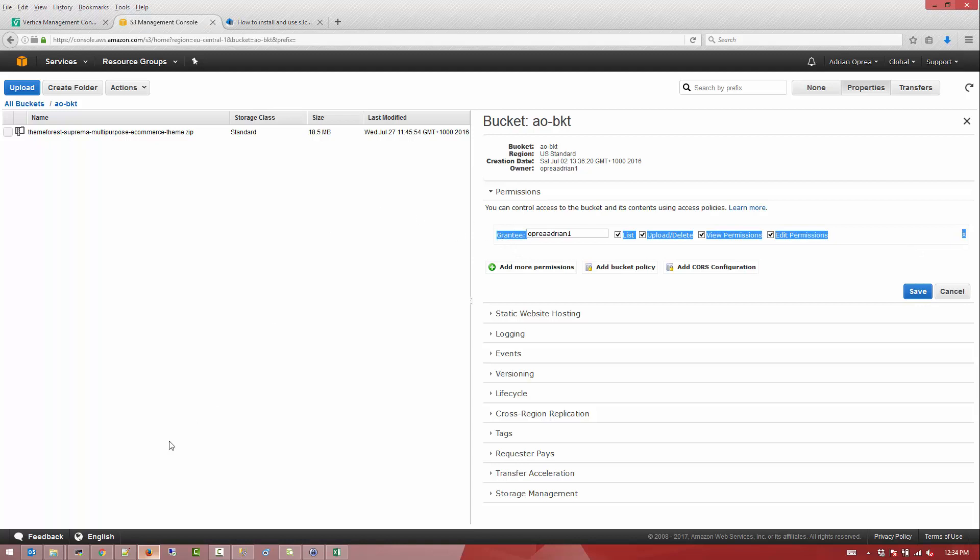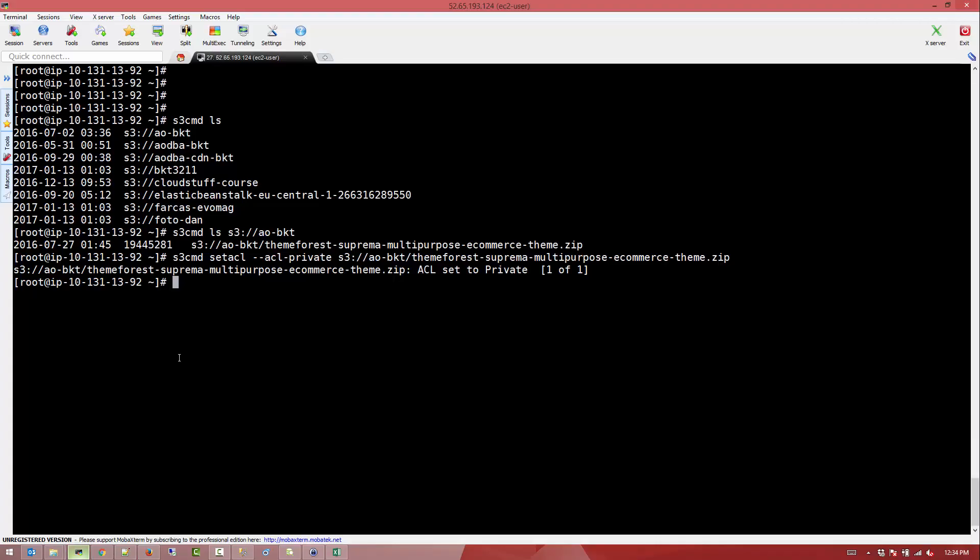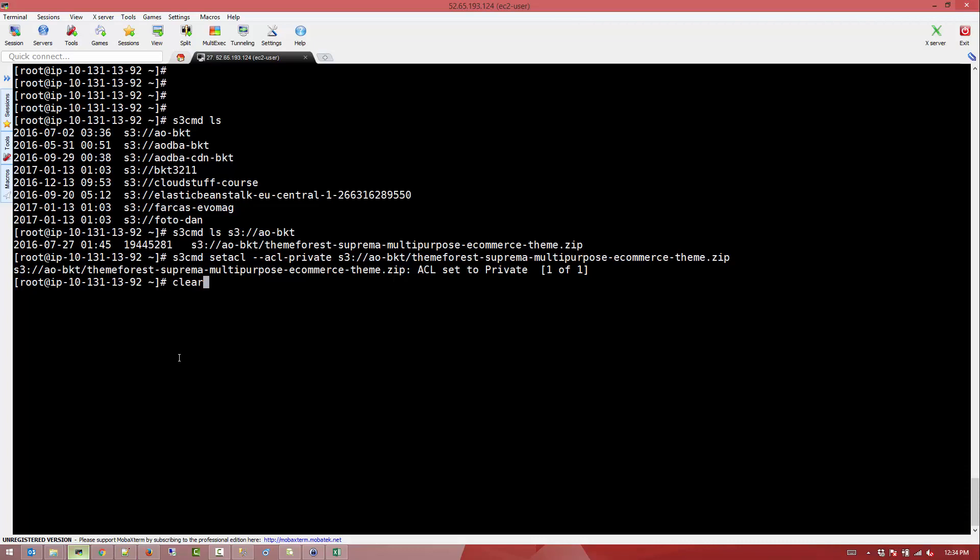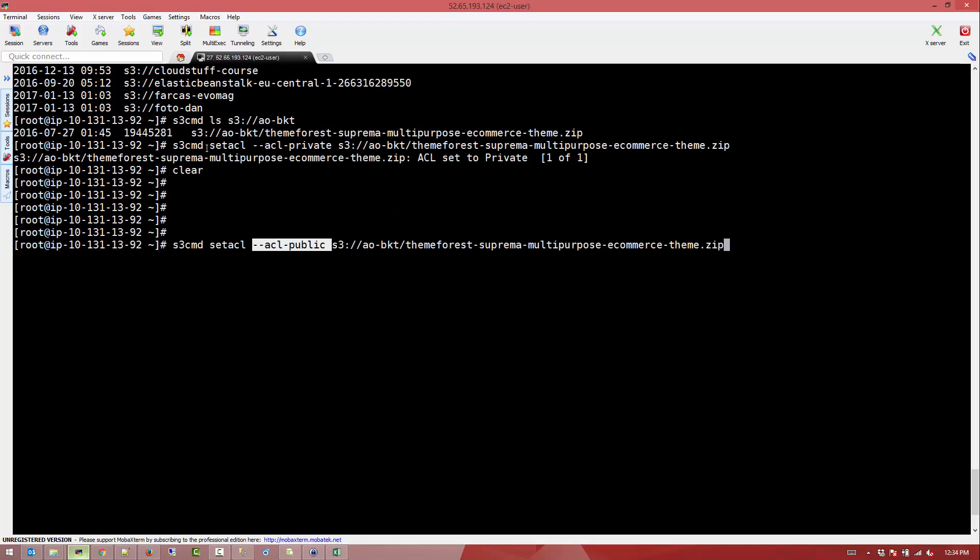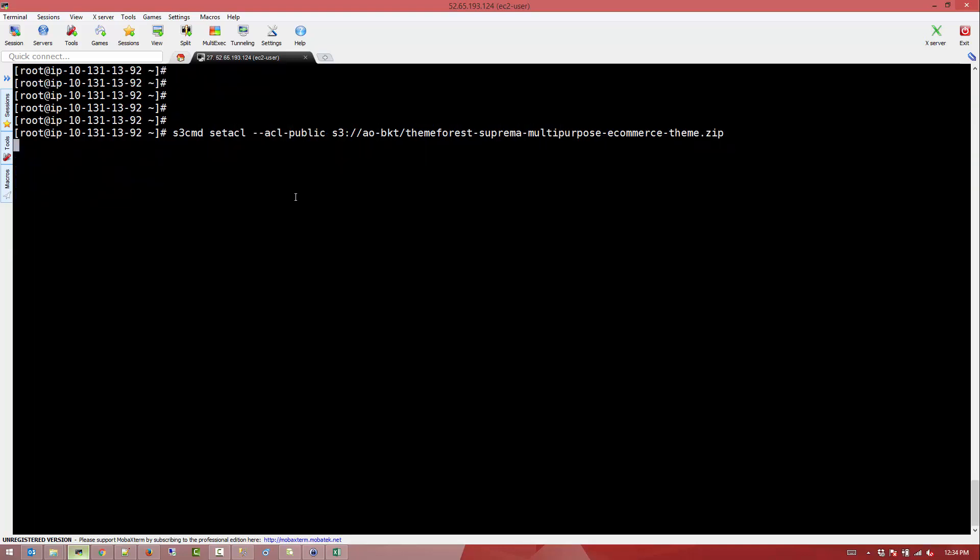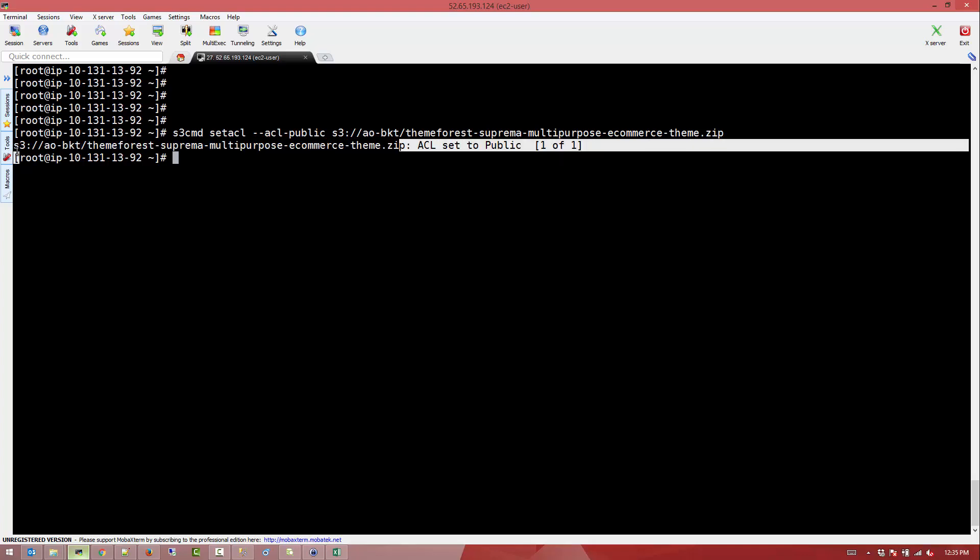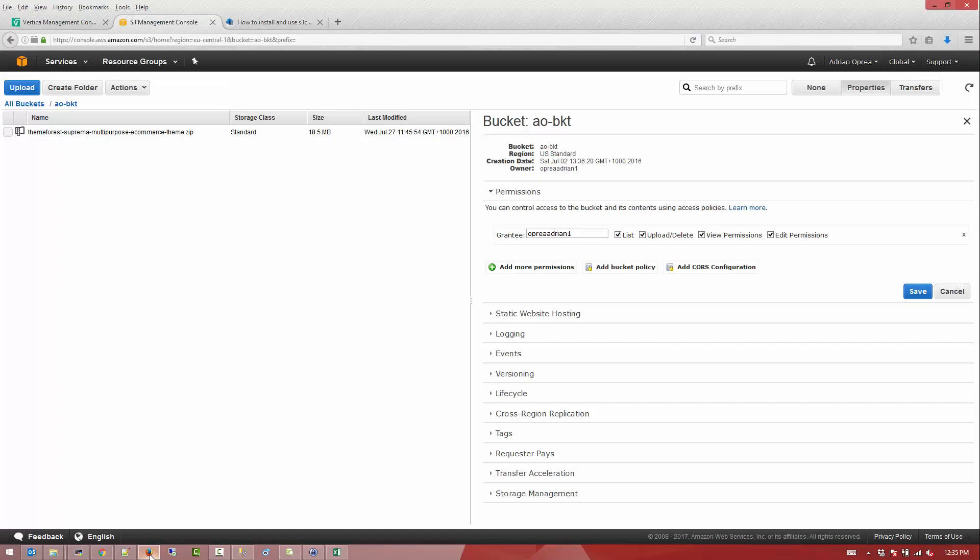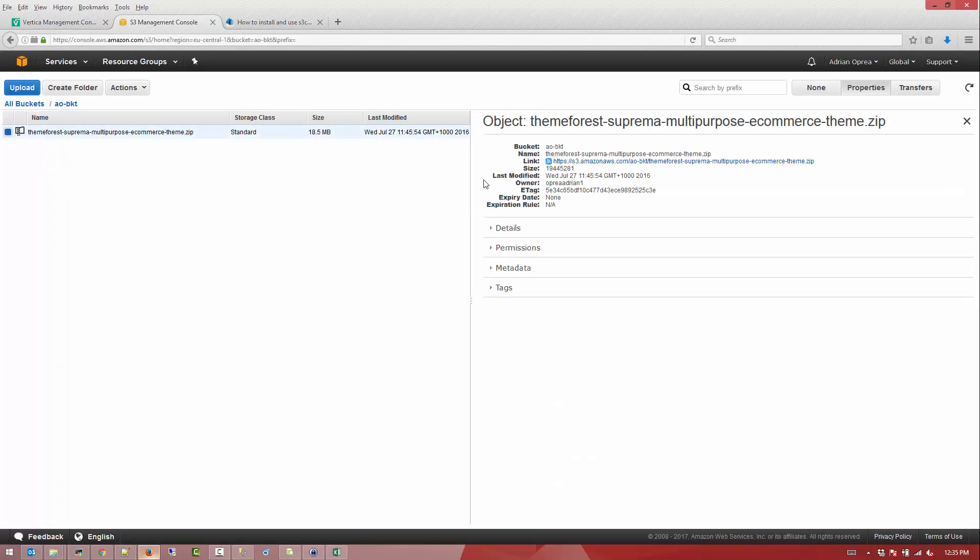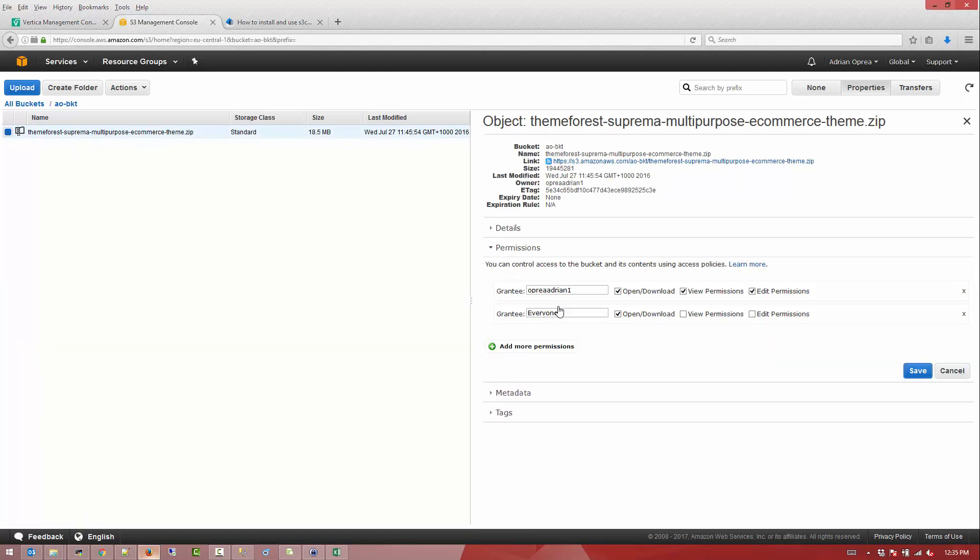So now let's go back to the command line and change that back to public. How do we do that? The command is the same, set ACL and ACL public. So ACL public, ACL private, pointing to the exact path of the object we want to change it to. As you can see that file the ACL was set to public. So this is an easy way to actually use it. Now if we're going to look back into it and permissions we can see that everyone has access to it.